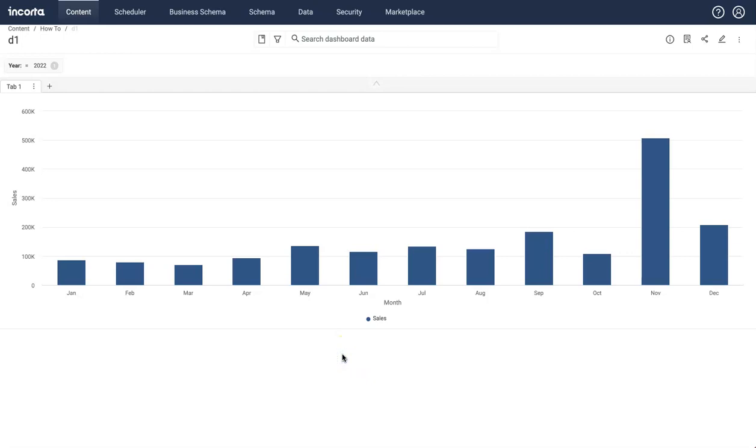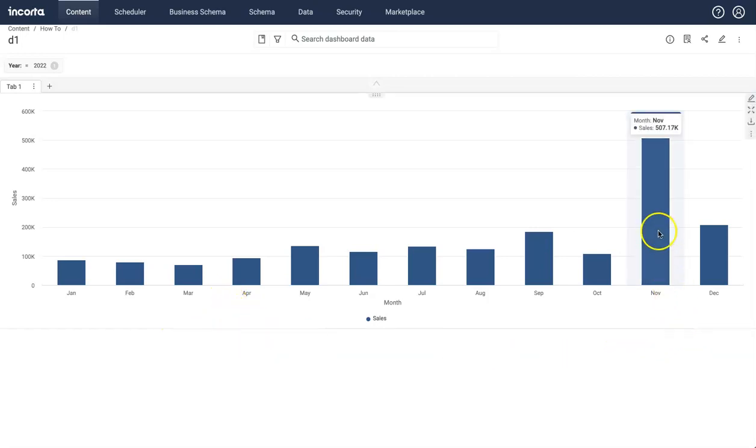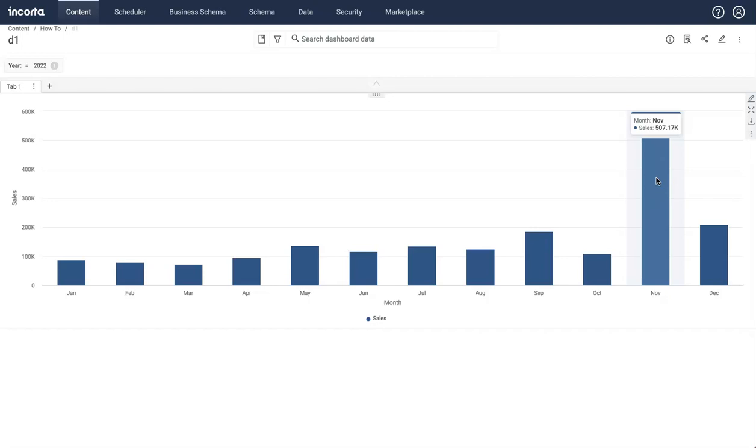Okay, this is what I want to do. Anytime I'm looking at sales by month, whenever there's a maximum sales, I want to show that column in a different color. For example, here I want to show this in a different color. It can be green.